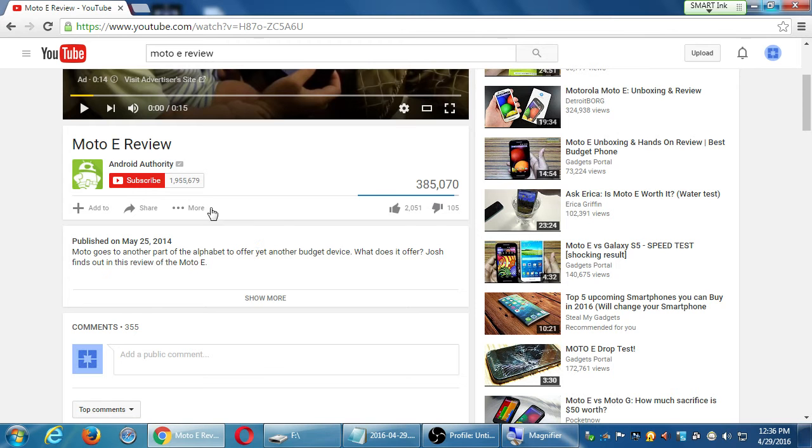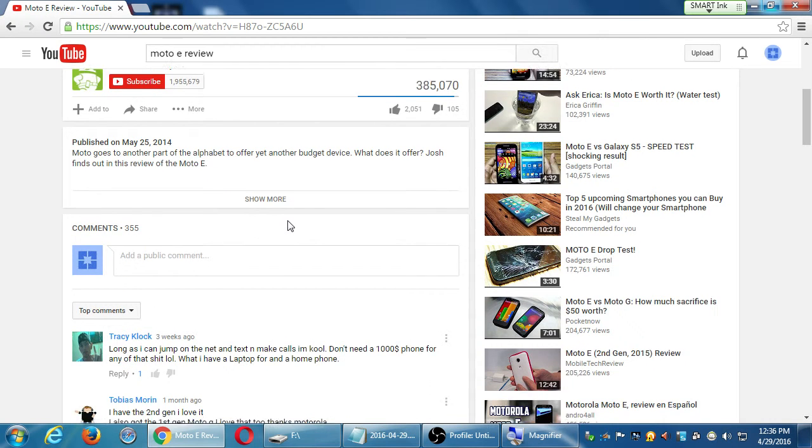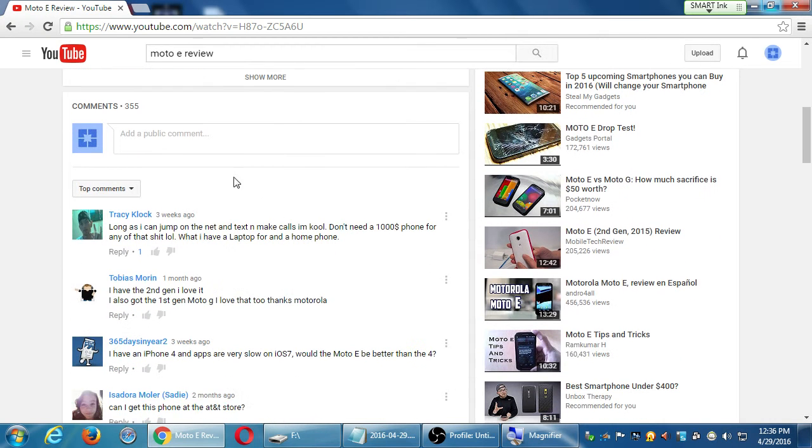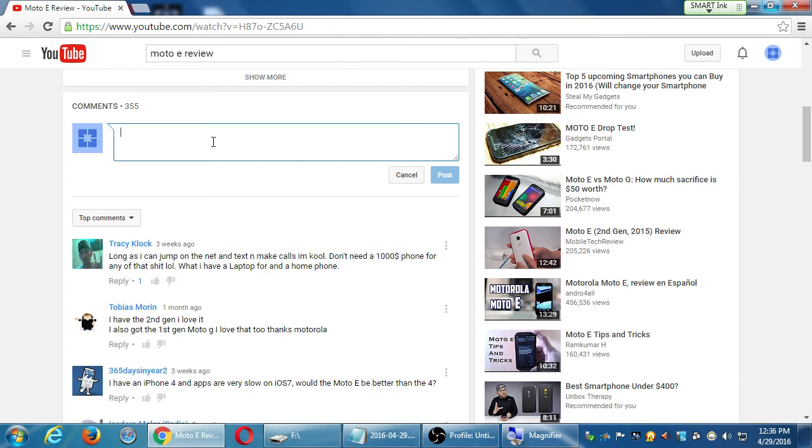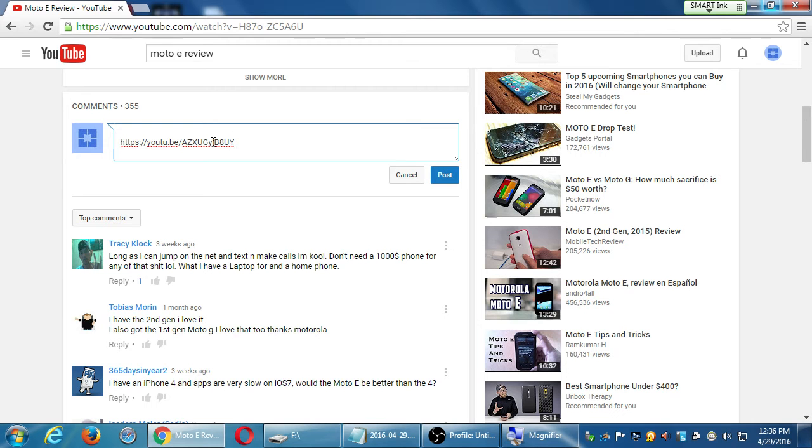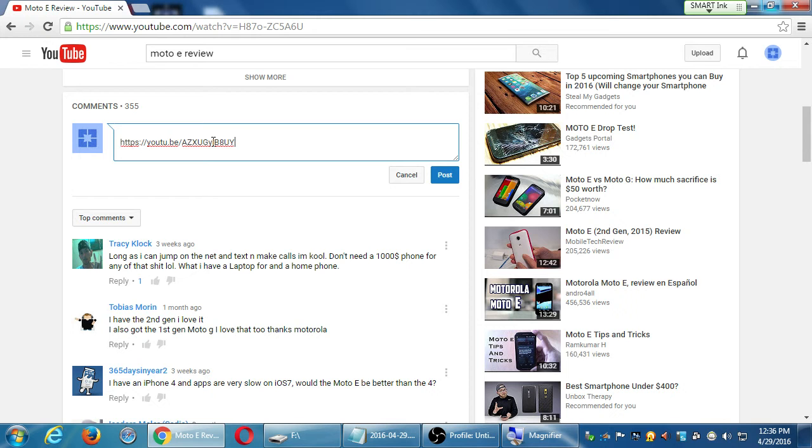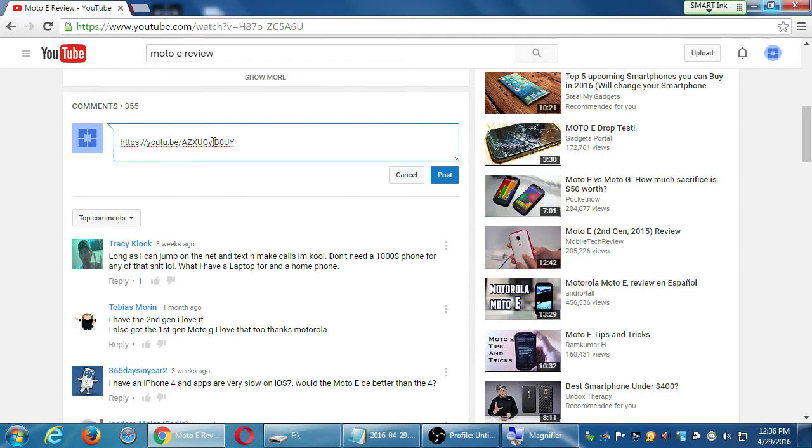So 355 comments here, 385,000 views, 2,000 thumbs up. This is a pretty active video. This channel has nearly 2 million subscribers. This is a popular video. I'm going to piggyback on that popularity by adding a comment. Remember, we can add a link here and it will become an active comment. But we need to think like a marketer. I'm not just going to put my video here and click to post, because every time you post on someone's video, that person gets the notification and then they can remove the comment.